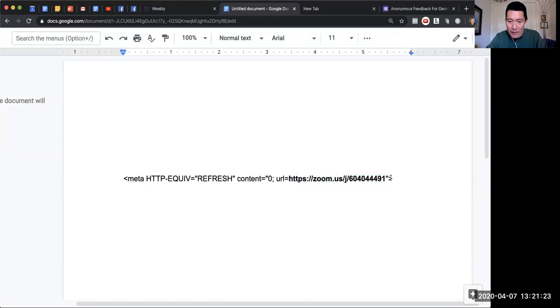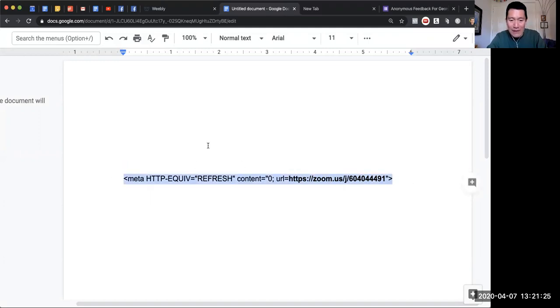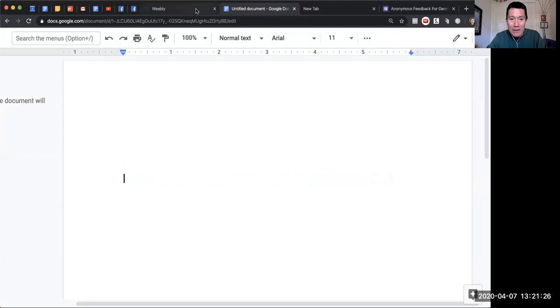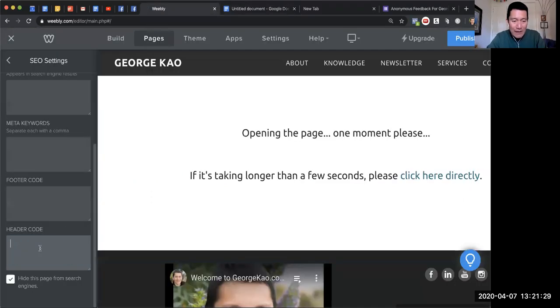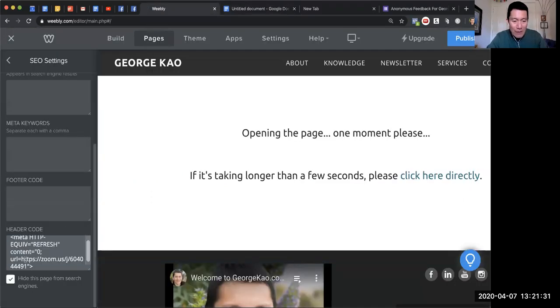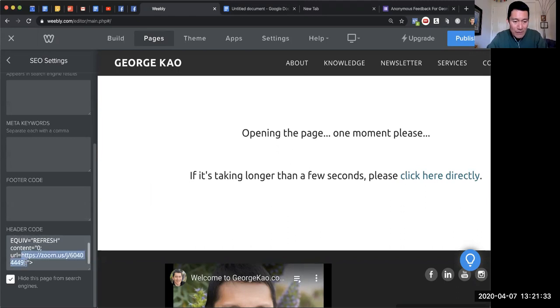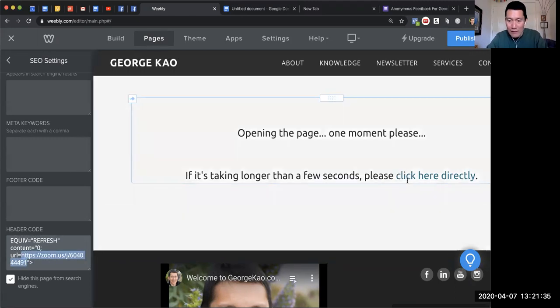Then I could copy this code, like I said, and put it into the header code. Let's say it was blank—I put it into the header code. And remember to also put the URL in the 'please click here directly' section.